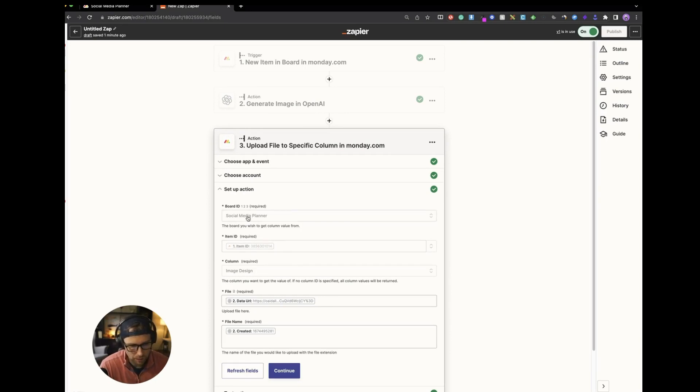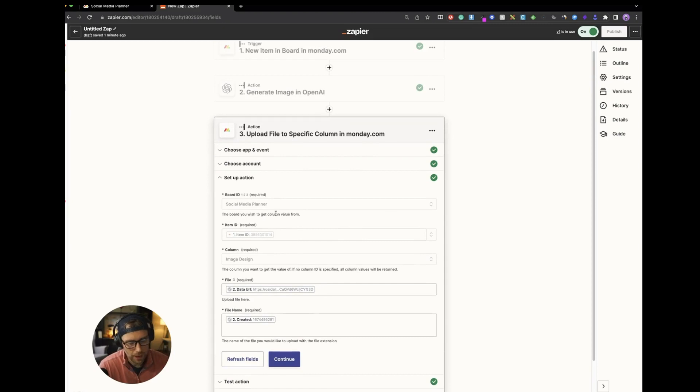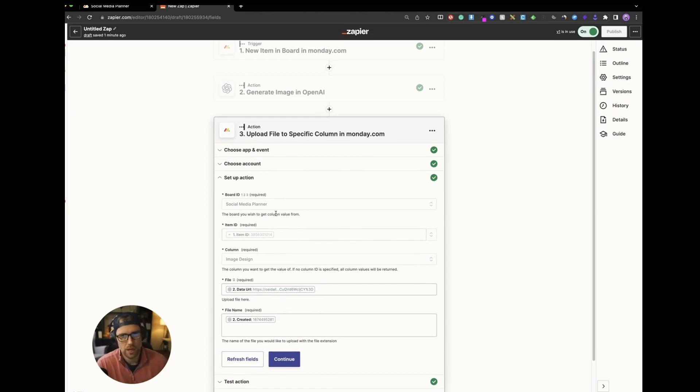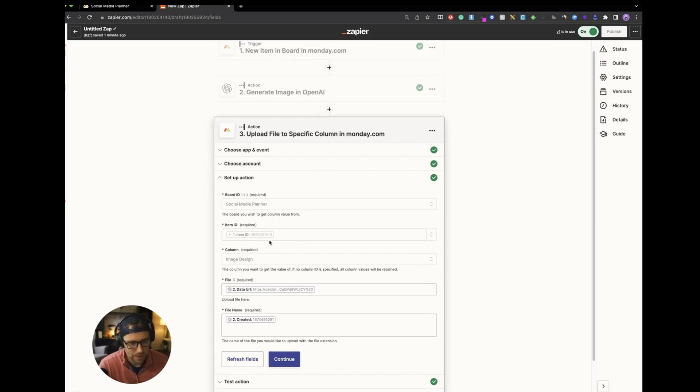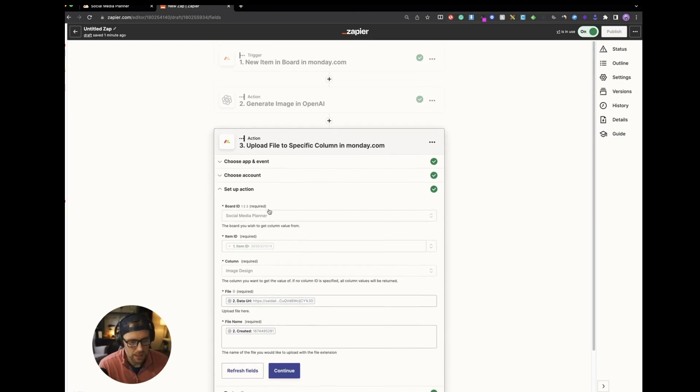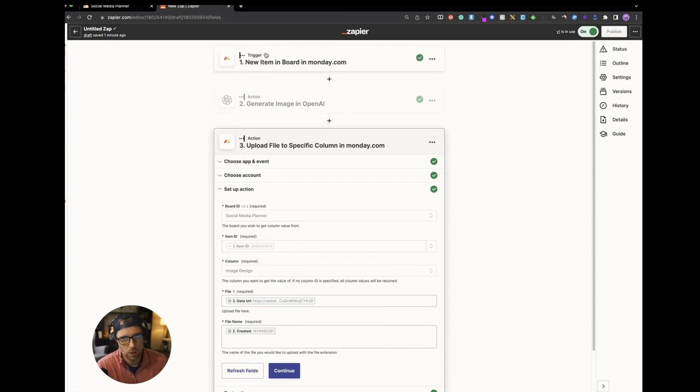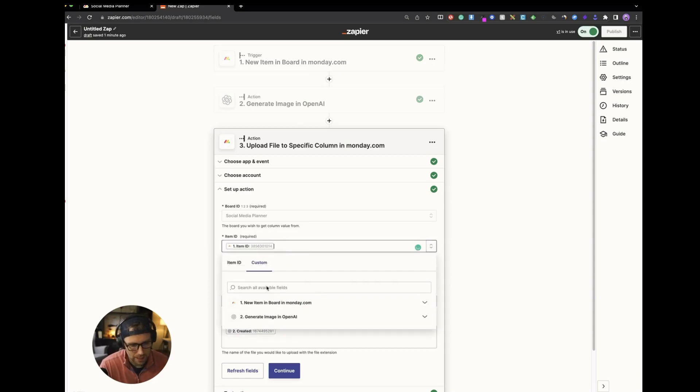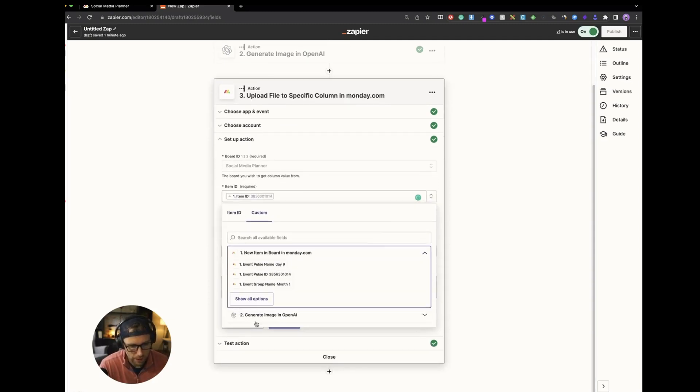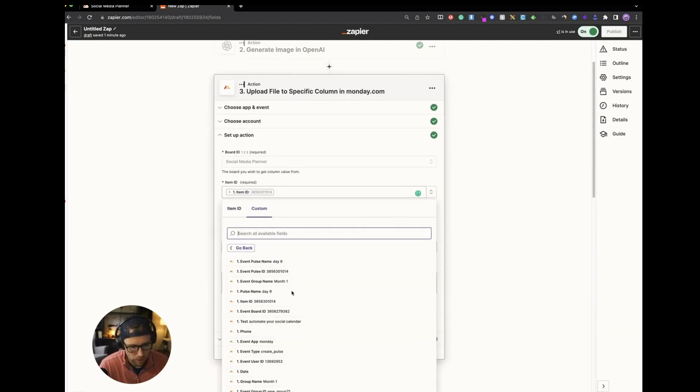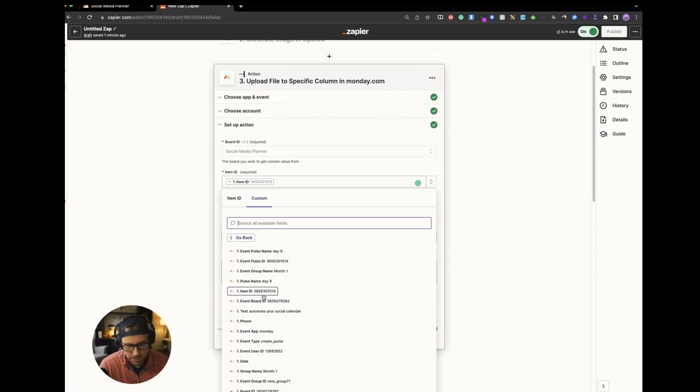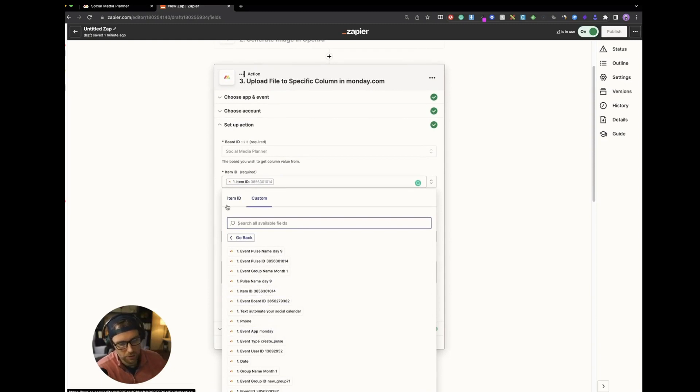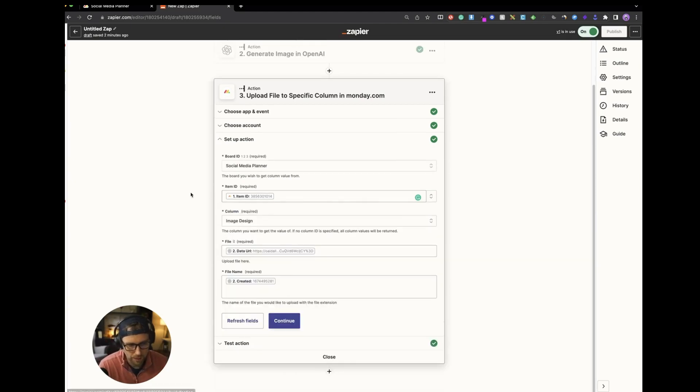So again, you have to choose your board ID, which is the social media planner and then the item ID. So how do you know which item to update? What you have to do is you have to grab the item ID from the first step. So it knows in the workflow, which item to update. So we just chose the item ID. Again, if you go to step one here, you show all your options. You'll have this item ID. So this is a number you don't need to know, but rest assured that if you choose it, it'll update the correct field.